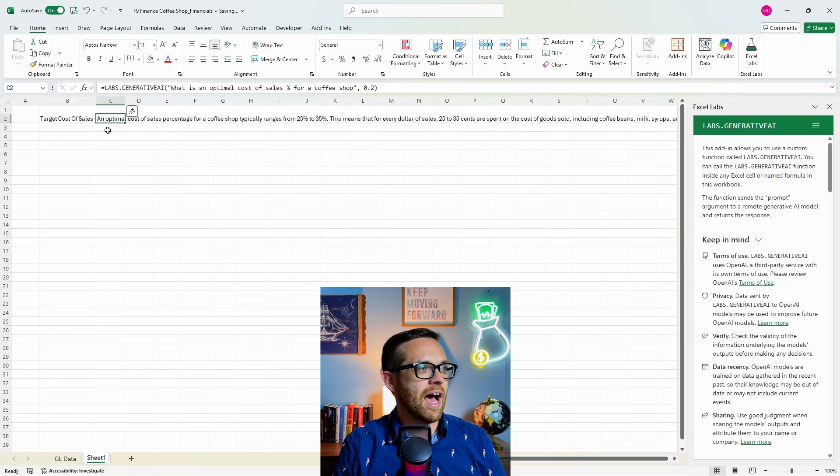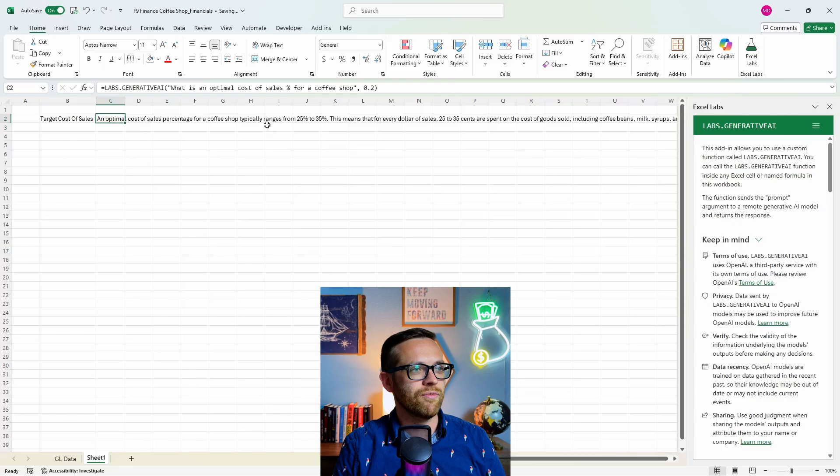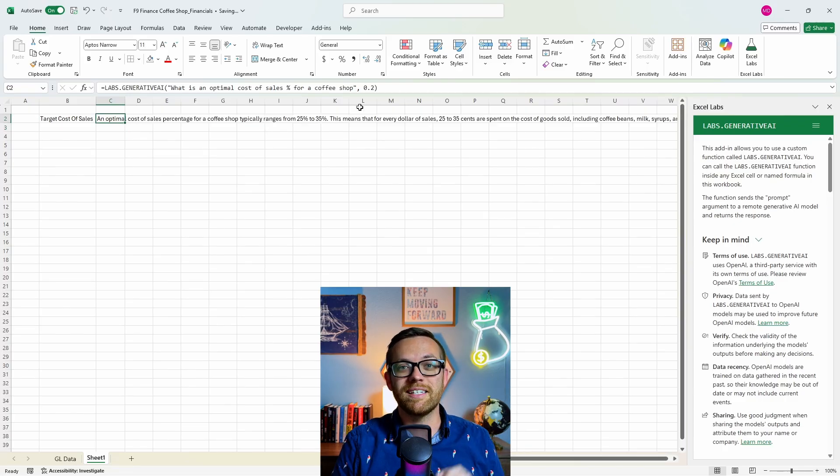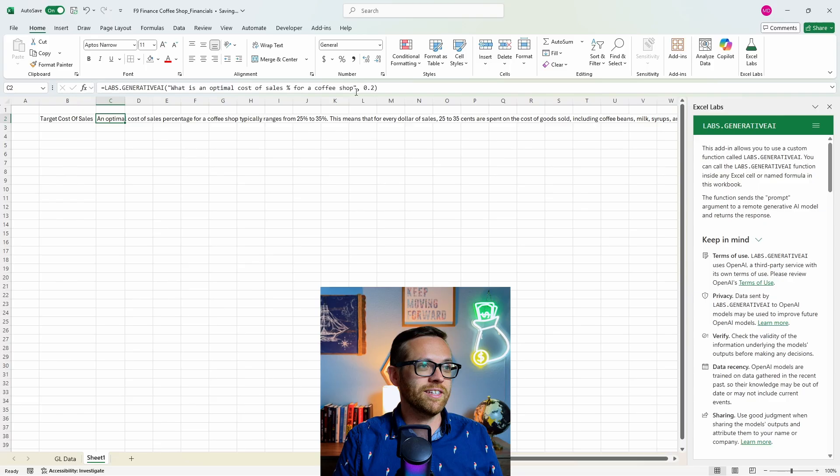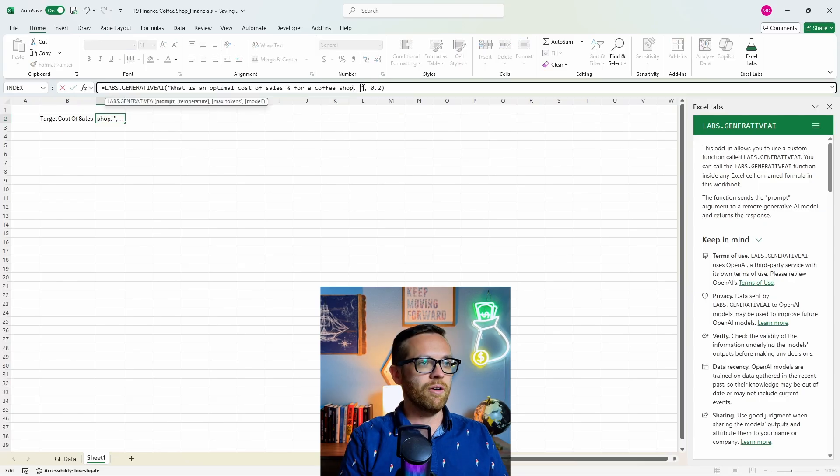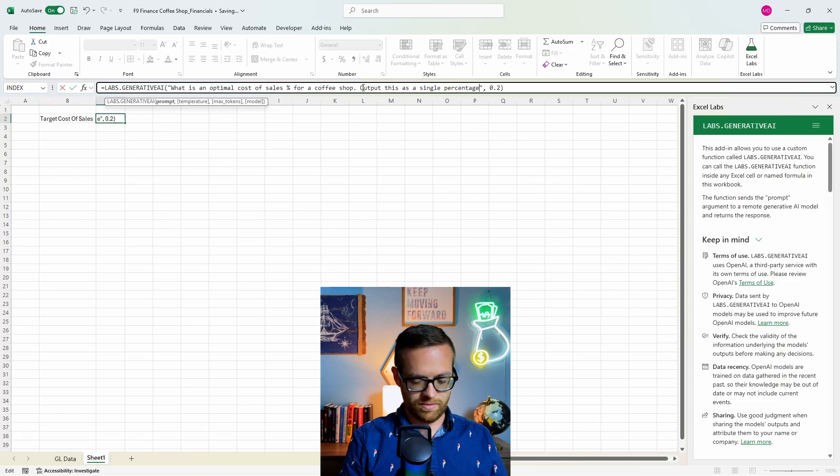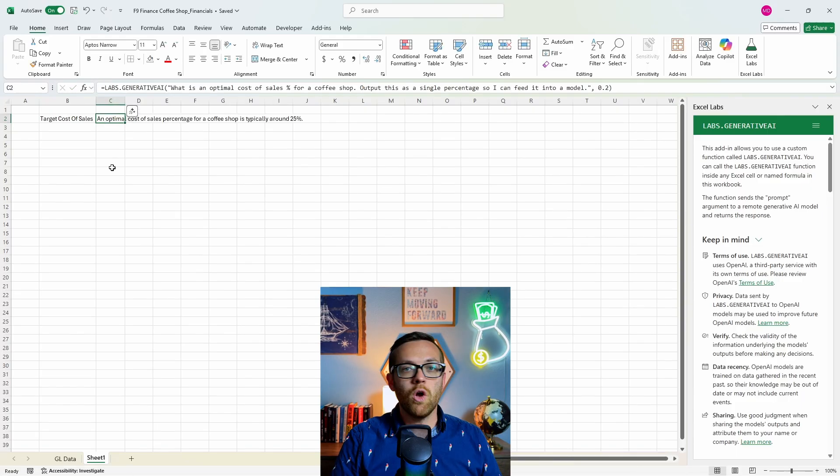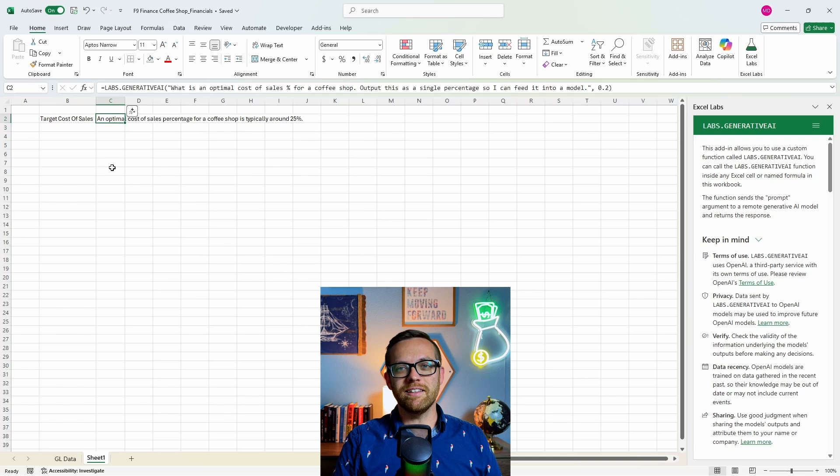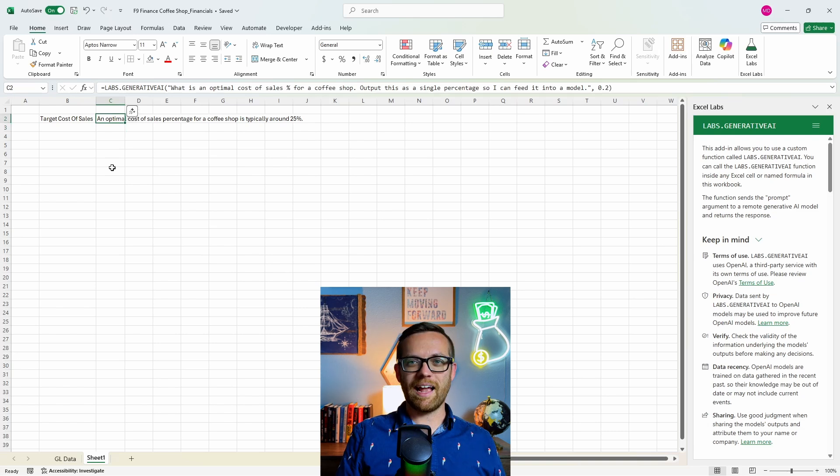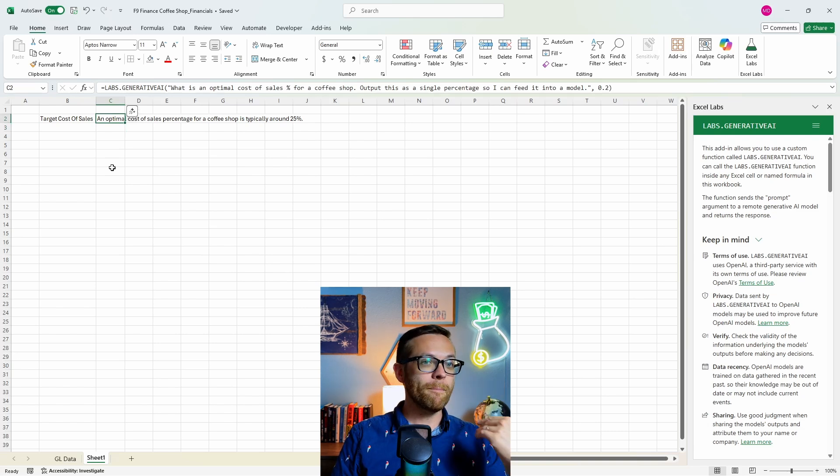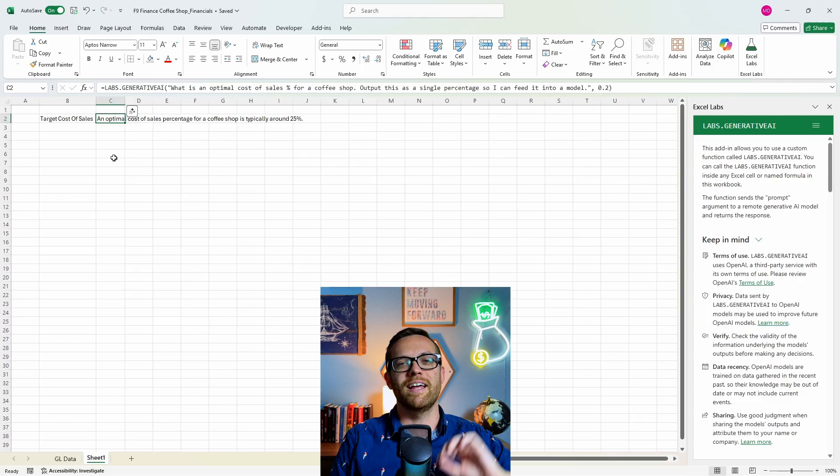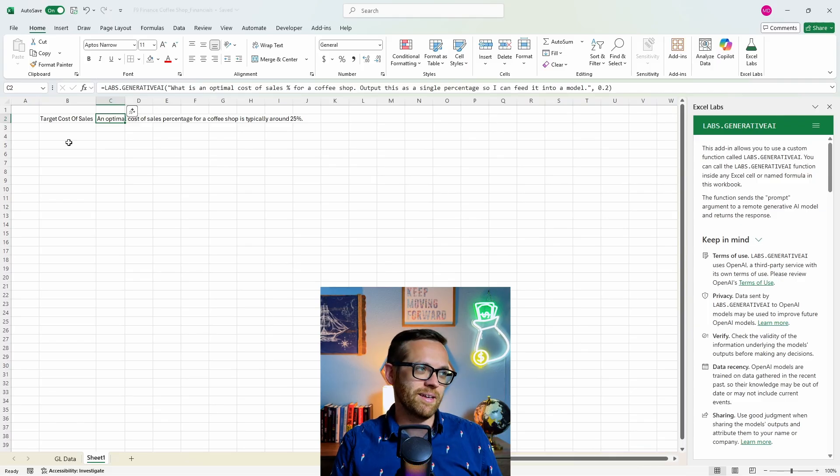That's our prompt, our temperature. We want this to be fairly repeatable. So we'll do a 0.2. We'll hit enter. Hashtag busy means it's running and it's contacting OpenAI for a response. And here's the answer. An optimal cost of sales percentage for a coffee shop typically ranges from 25 to 35%. Now this is really great, but I just realized I wanted to output a number. So let's go ahead and add in output this as a single percentage. Much better. That time we got a shorter answer, still a little bit longer than I would like. It's saying 25%. So that's the input we can use.